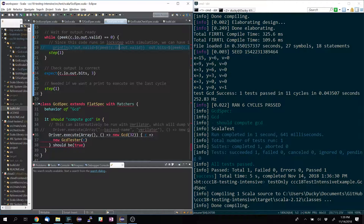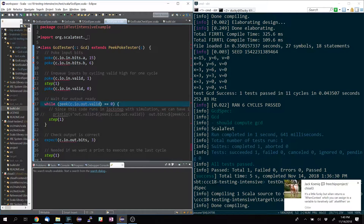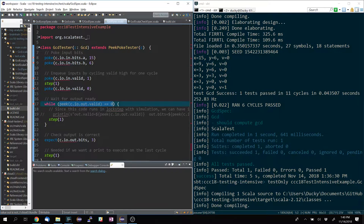Double equals zero for that while condition — as opposed to the Chisel triple equals for equality? Peek returns something as a Scala numeric type. So you are doing a Scala comparison, not hardware comparison. Triple equals generates comparator hardware, whereas here you're asking Scala to compare some values like in a program.